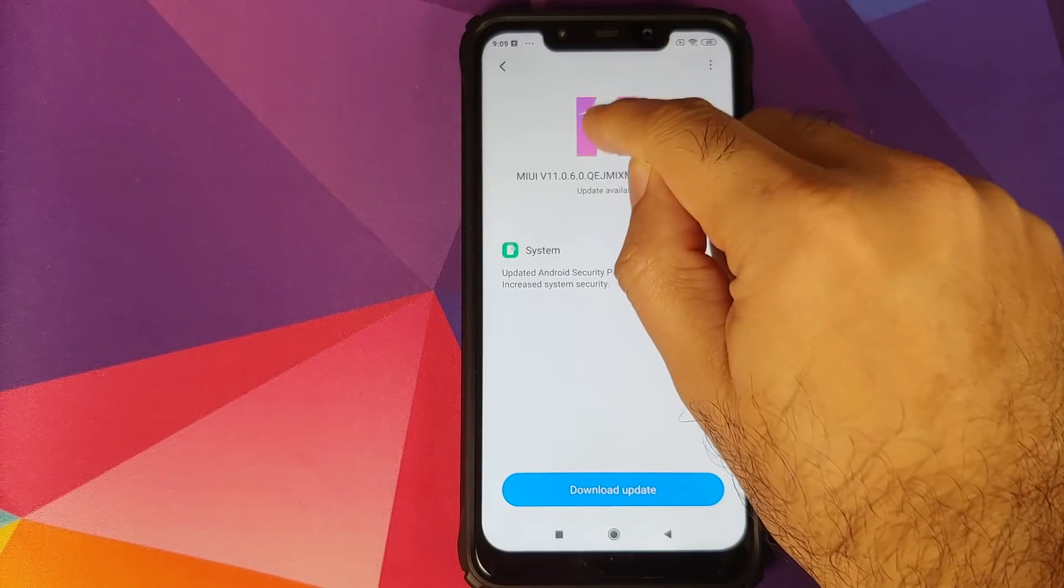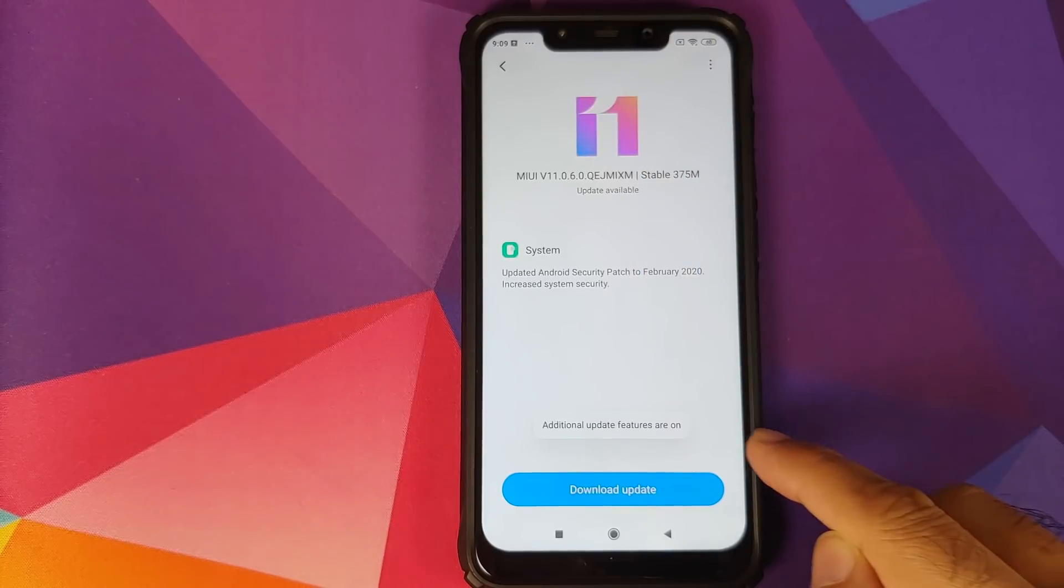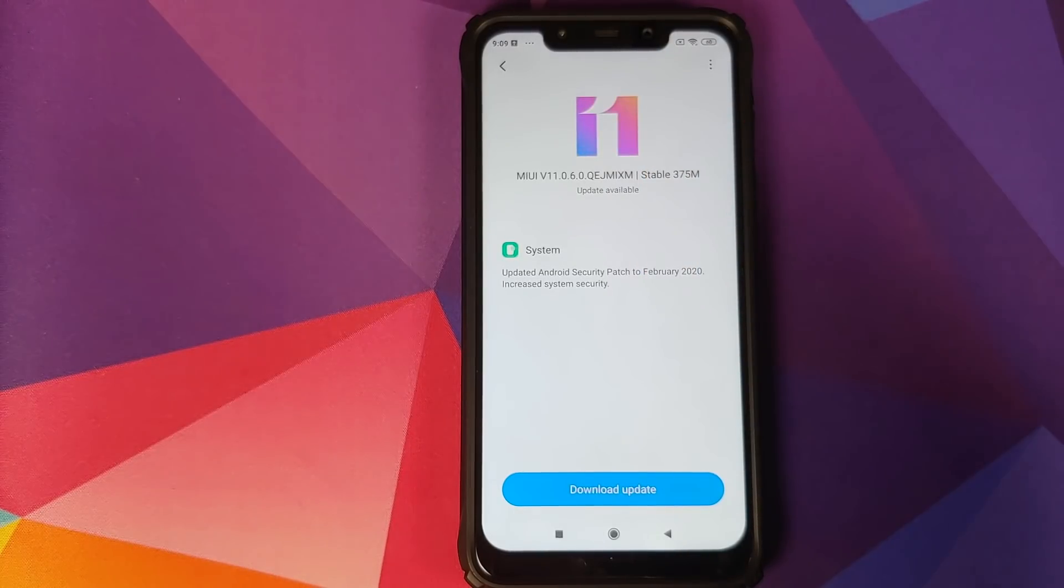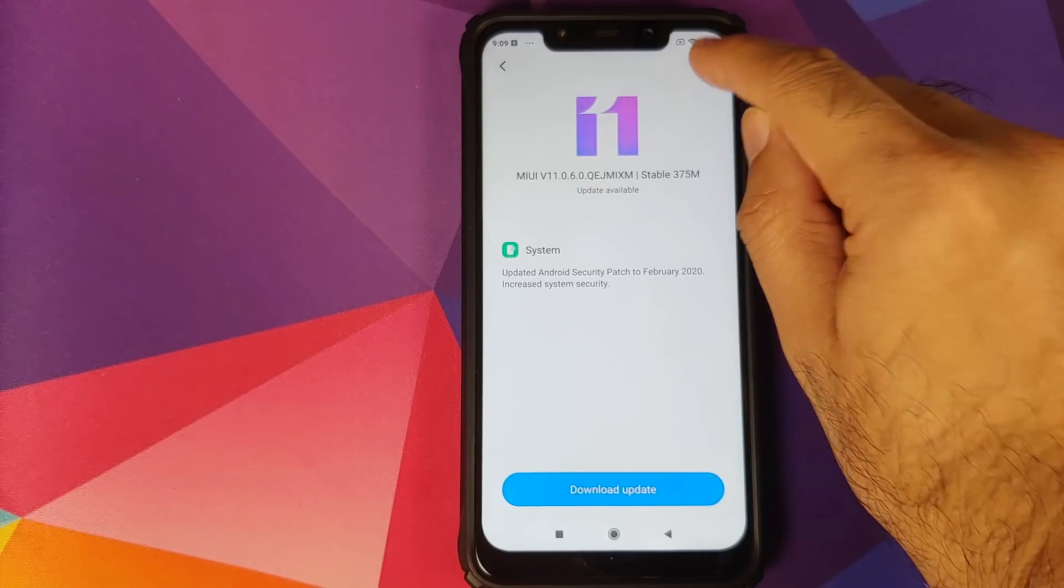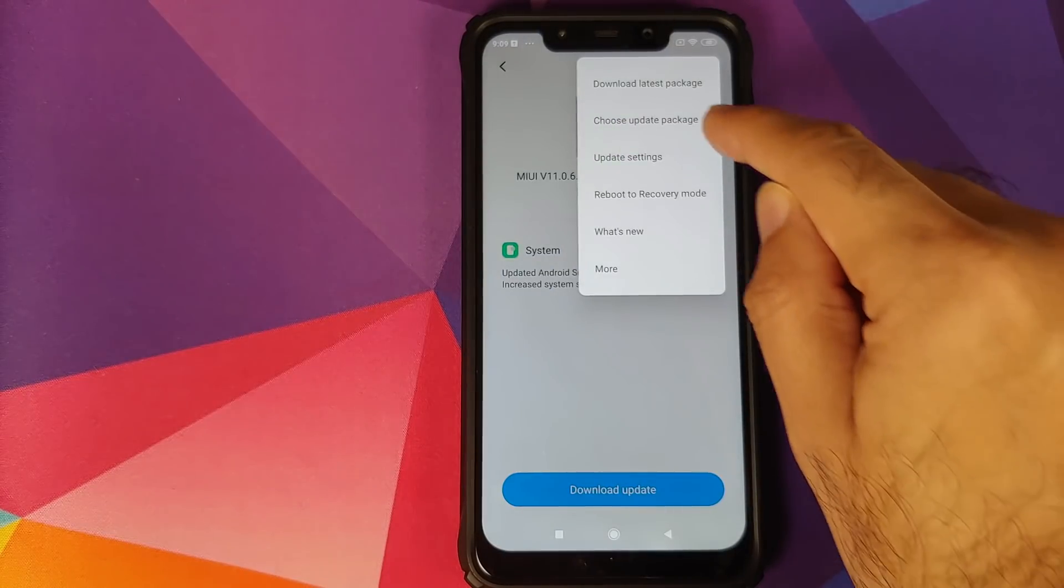So first thing we need to do is tap on the MIUI logo a few times till we get a message that additional update features are on. Once you get the message that additional update features are on, click on the three-dot menu on the top right and select Choose Update Package.